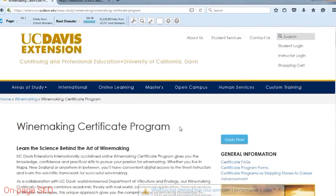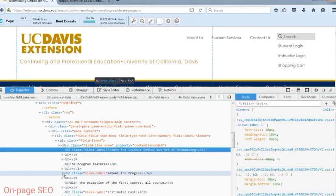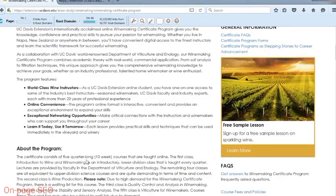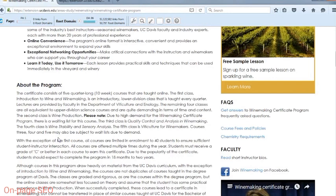If we go to the page itself and look at code behind the second heading — 'learn the science behind the art of winemaking' — we can inspect this and we will see that this is an H2 tag as well, and this H2 is much more optimal. If we were to inspect these additional heading tags such as 'about the program,' 'estimated cost,' 'how to apply,' we would see that each of these areas are all H2s. In some cases, you can naturally incorporate keywords within these heading tags. For example, instead of just saying 'about the program,' you might want to change this to 'about the winemaking certification program.' You wouldn't want to do this for every H2, but having one or two additional instances of keywords on the page is a good idea as long as it sounds natural.